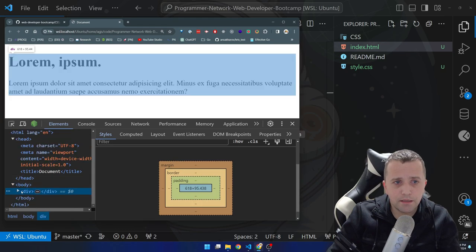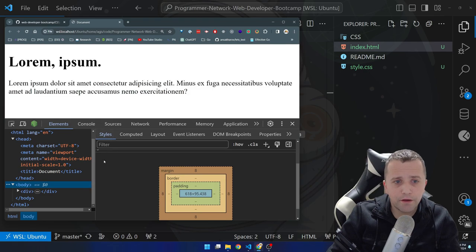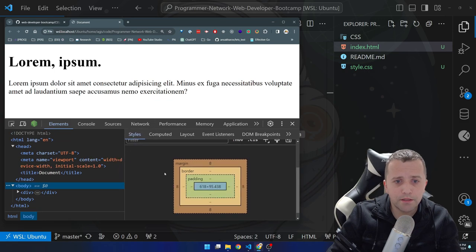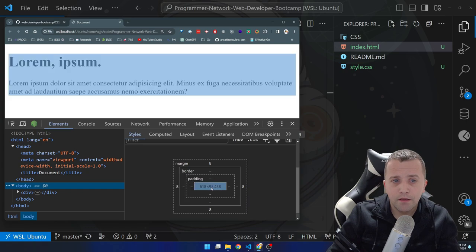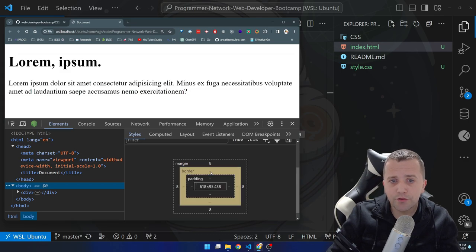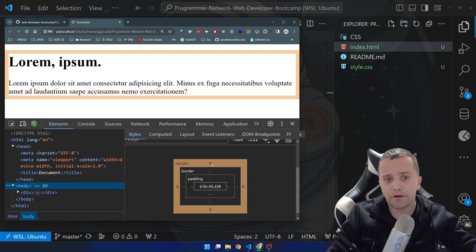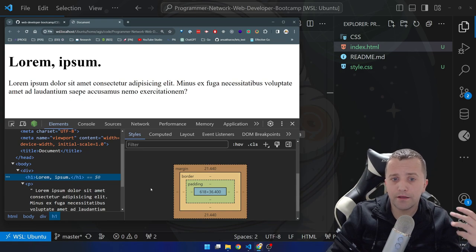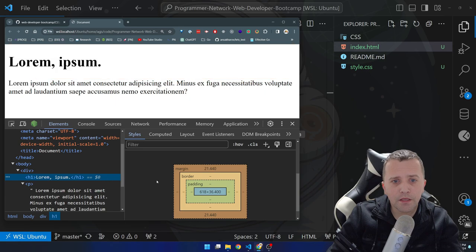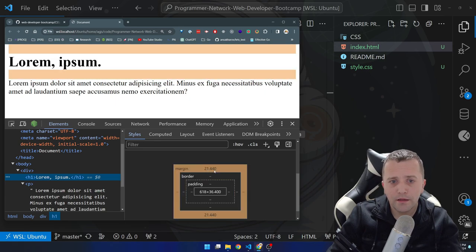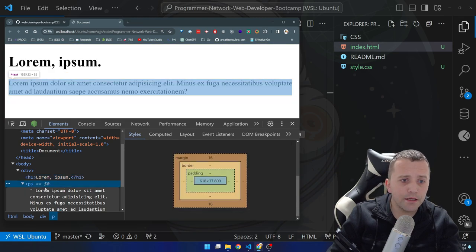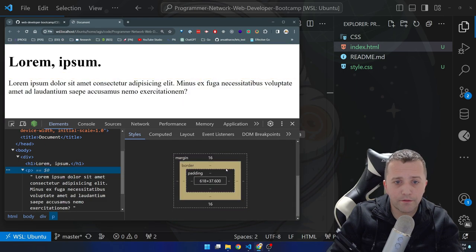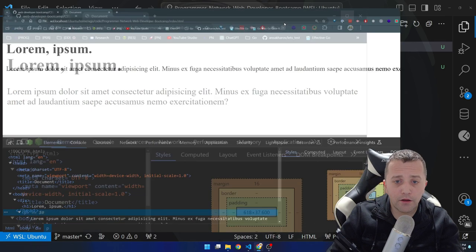If you remember from the CSS box model video — as I select any element in the panel you see these colors. If I select the body element you can see blue and orange. If I go to the Styles panel on the right and scroll down, you can see this box model view in the browser. The blue represents the available content area for text and images. There's no padding and no border, and then there's a margin of 8 pixels — so the browser applies a default margin of 8px to the body.